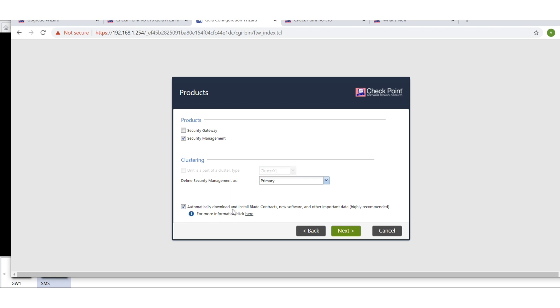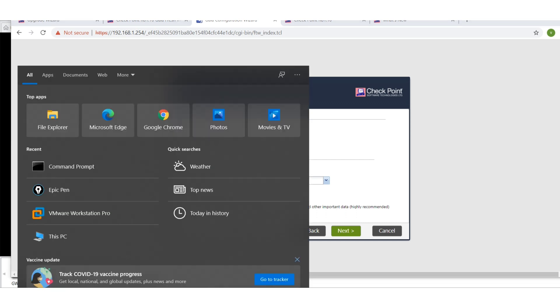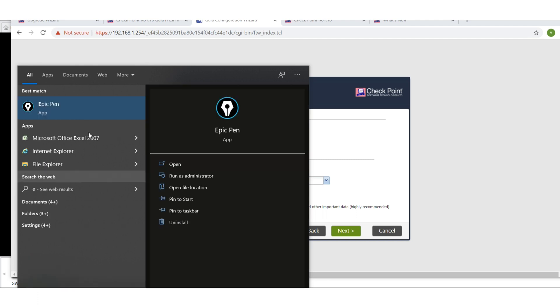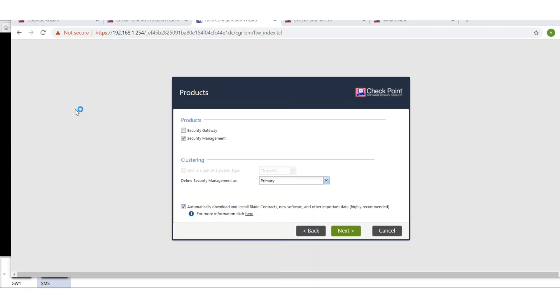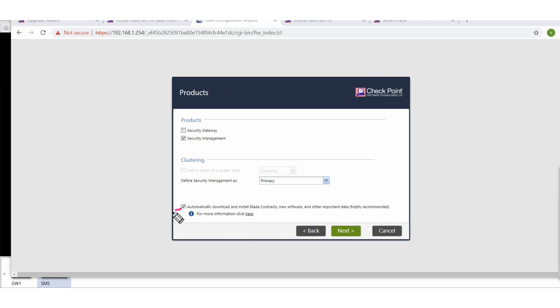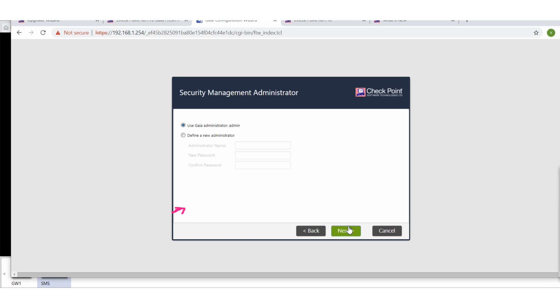Automatically download and install blade contract, new software, and other important data. This is important because whenever you try to upgrade your management server or a gateway, if this option is not checked, you will be having issues. So this needs to be checked for sure. Next.